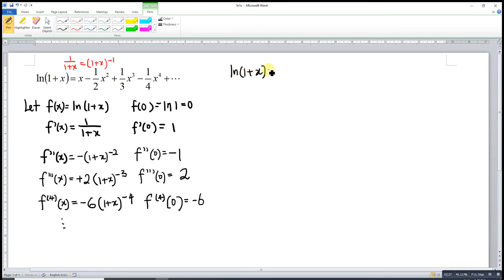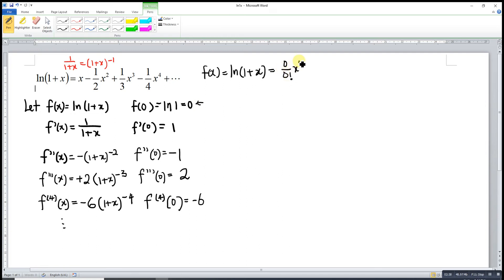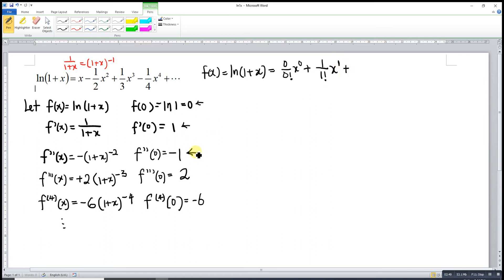Now we form the Maclaurin series. f(x) = ln(1+x) equals: f(0)/0! times x^0, plus f'(0)/1! times x^1, plus f''(0)/2! times x^2, and so on — that is: 0/0! × x^0 plus 1/1! × x^1.